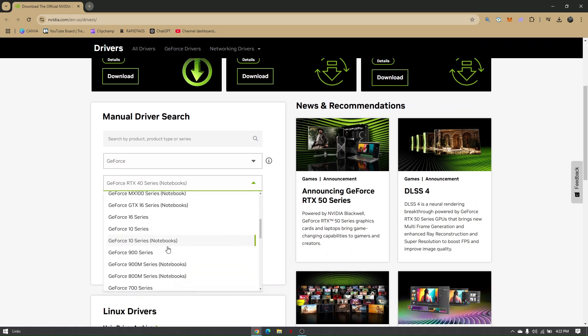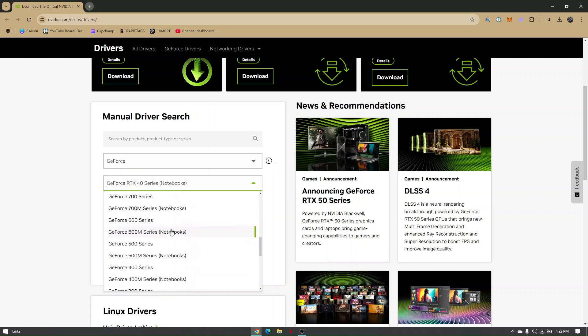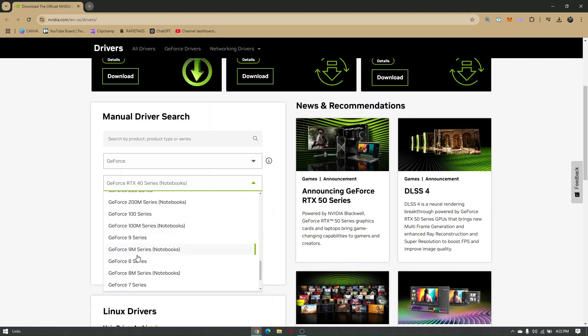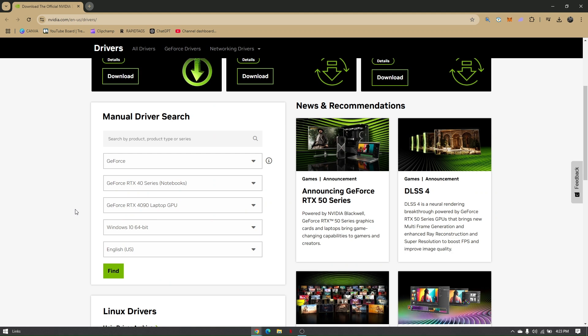Depending on the device manager info we just viewed earlier, choose depending on the structure of your current laptop or PC. Choose Windows 10 or 64-bit depending on what you're operating at, and click on Find.